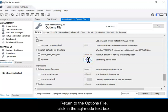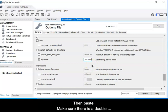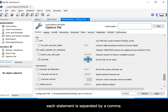Find the mode settings you typed or copied from the video earlier and copy them. Return to the options file. Click the SQL mode text box and select everything, Control A. Then paste. Make sure that there is a double quote at the start and end of the settings statements and that each statement is separated by a comma.